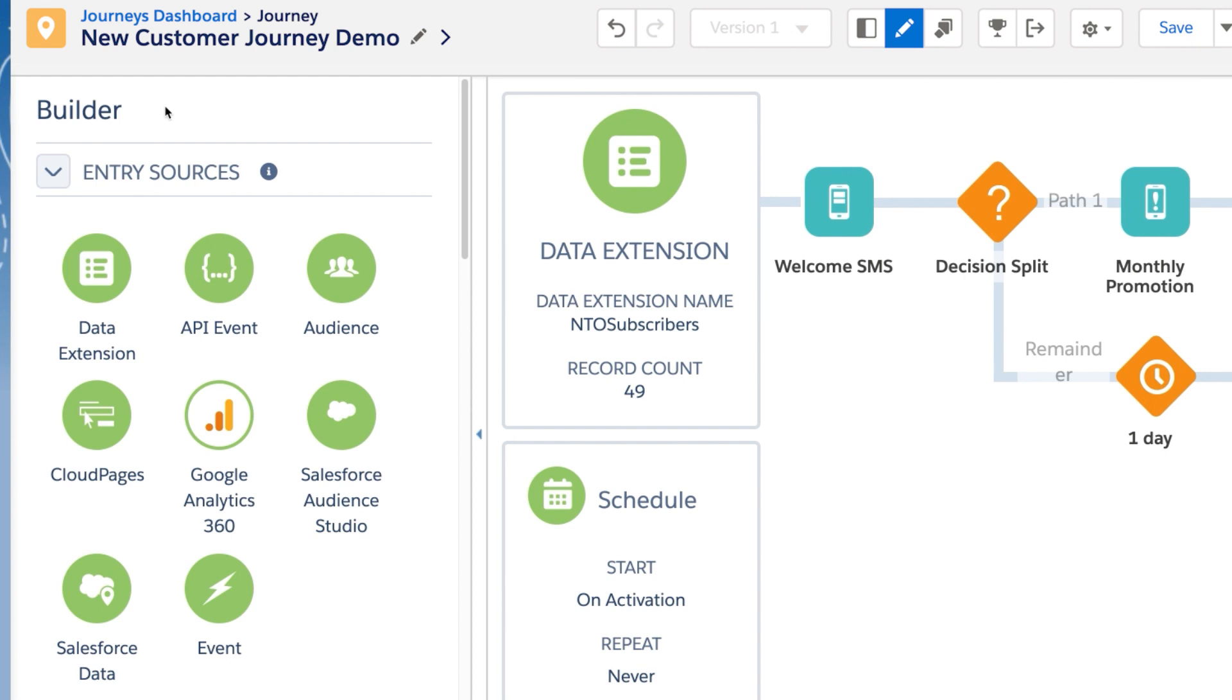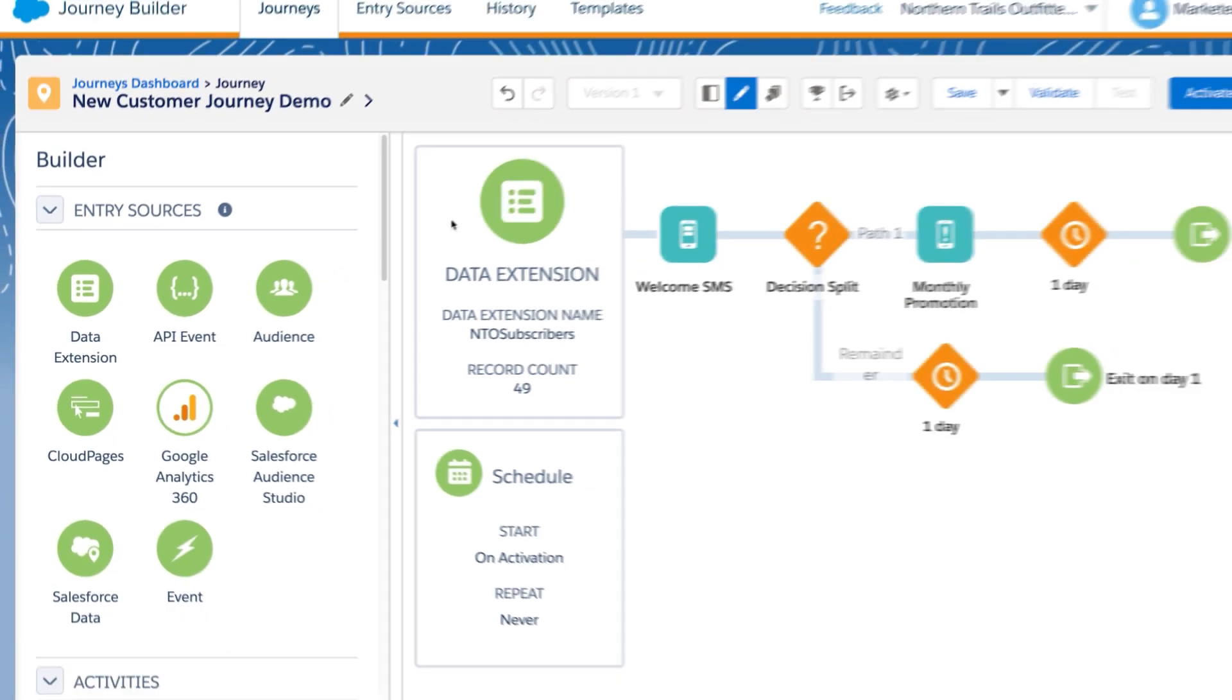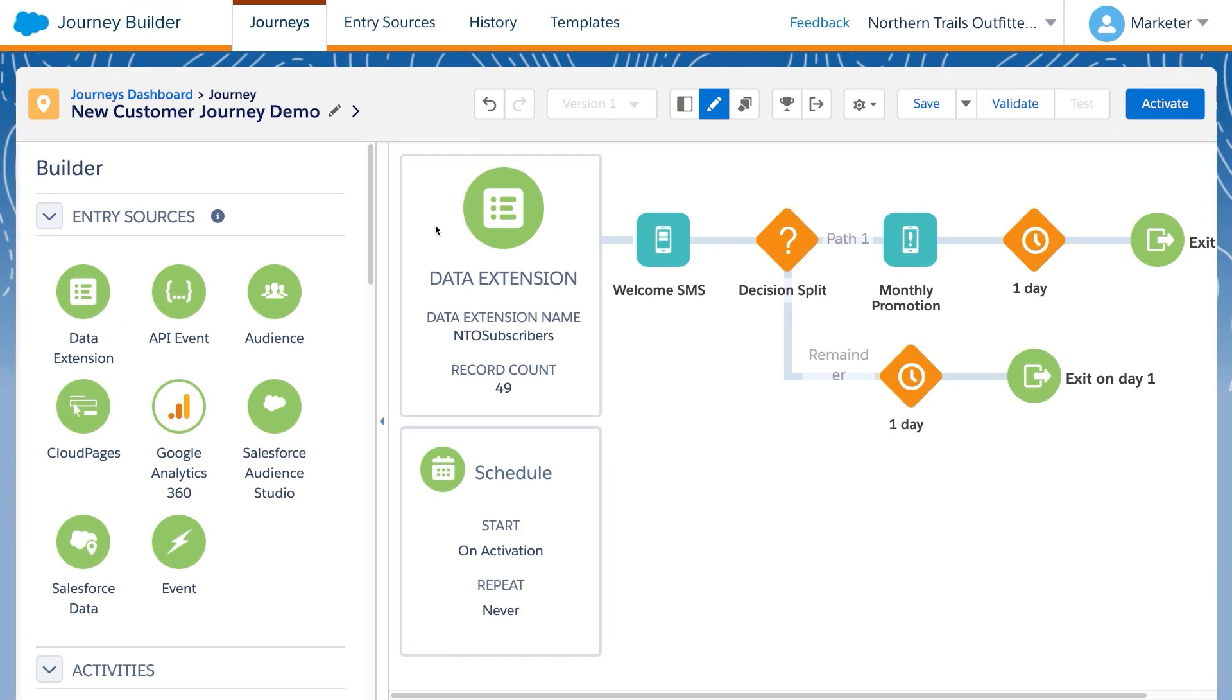Such as when a purchase is made or a service case is closed. In our demo here, we have a data extension set up as our entry source.